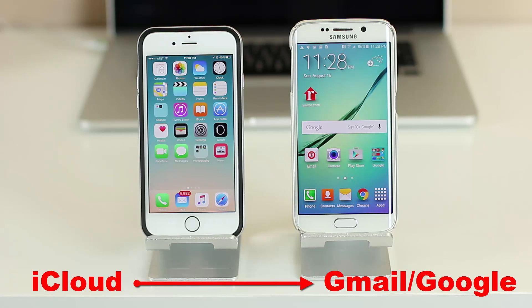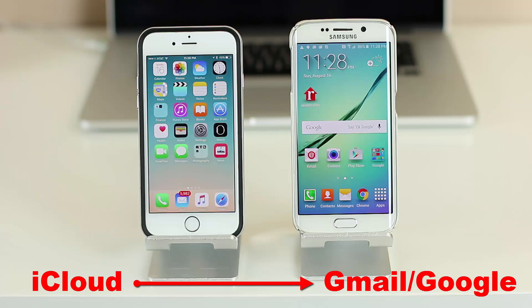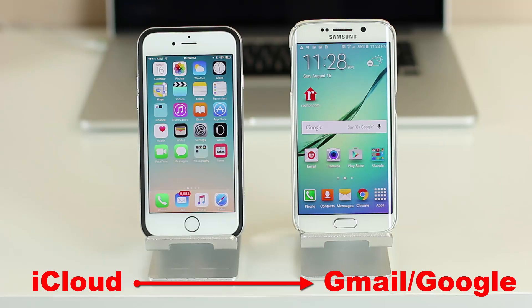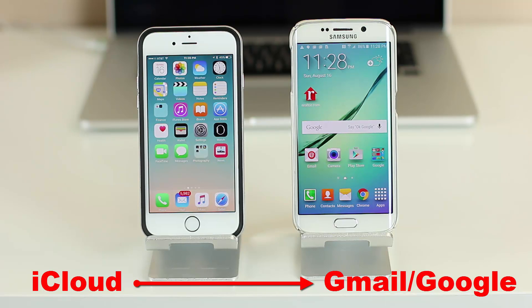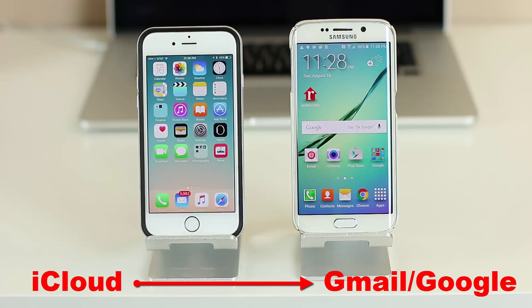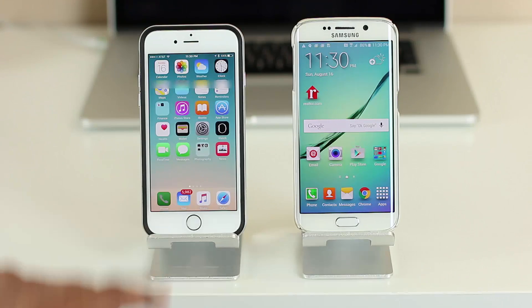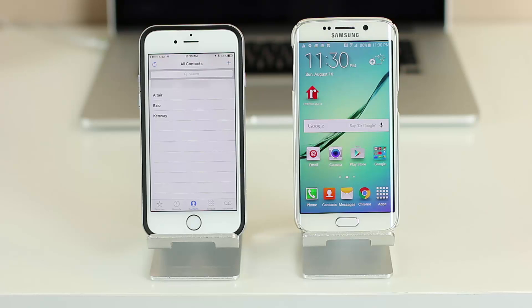Before I show you the full procedure step-by-step, let's make sure that iCloud is currently enabled on your iPhone and it is in fact syncing your contacts. First off, let's launch the phone app and take a look at our contacts. So I have three contacts sitting right there, and I'm only doing three because it's easy to demonstrate.